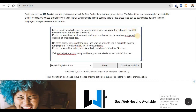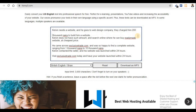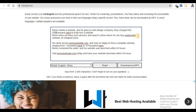Let me read it: 'Kelvin needs a website and he goes to web design company, they charged him two hundred thousand Naira to build him a website.' You can see it waited for like one second before proceeding. Now let me quickly do a project with this. Don't forget about the break tag — it adds a pause to the voice.